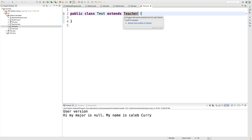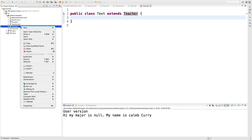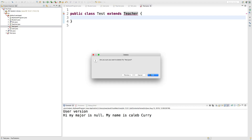It says the type test cannot subclass the final class teacher. So if you want to end the inheritance hierarchy and say nothing can extend this, then you would use the keyword final. We're going to have to get rid of this test class because obviously it's not going to work out, so we'll just delete that.